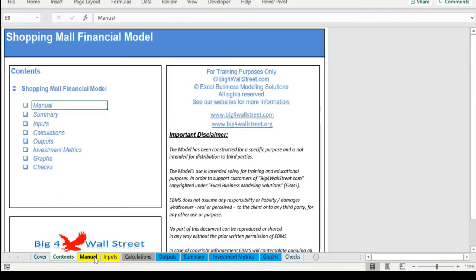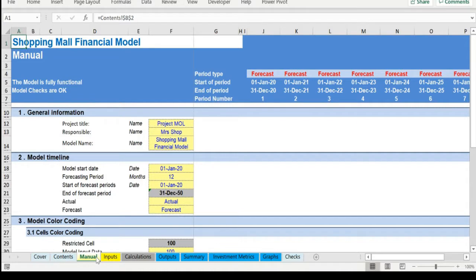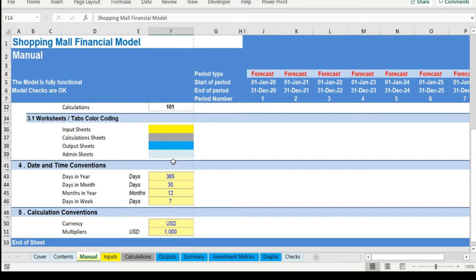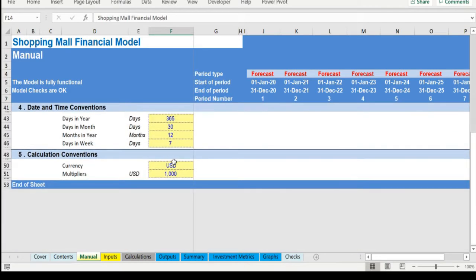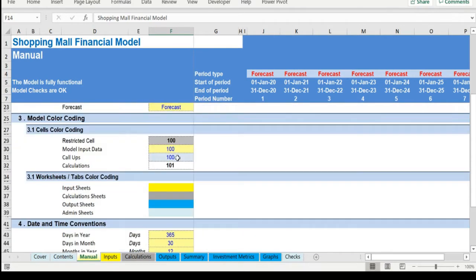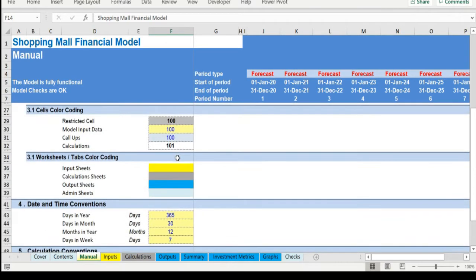On the manual tab you are able to feed the general information for the model such as project name and title, responsible, timeline of the model and date and currency conventions. Additionally there is a description of the color coding of the model in the same tab.